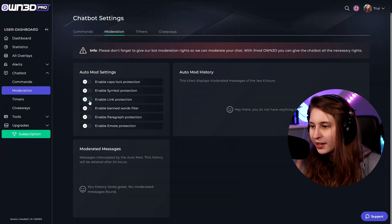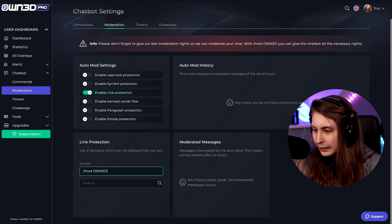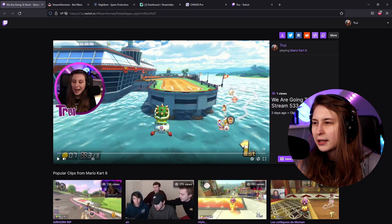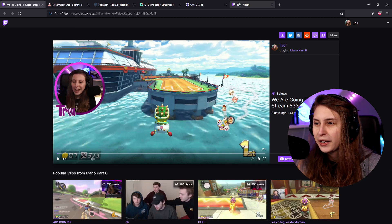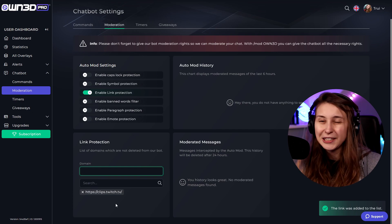First of all, own.pro. If we enable link protection here, we need to make sure the list of domains we want to allow are not deleted from your bot. Go to a clip and here we see clips.twitch.tv is their domain. So if I paste that and press enter, now this is not going to be deleted — clips.twitch.tv is whitelisted now. So if anybody posts a clip, we're fine.